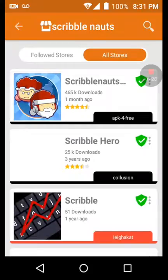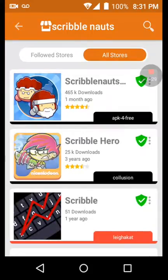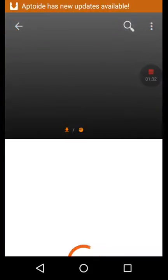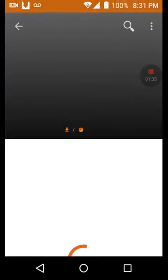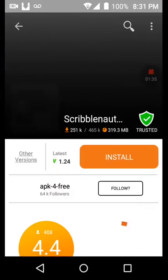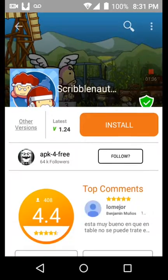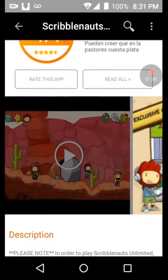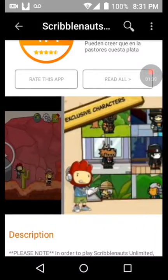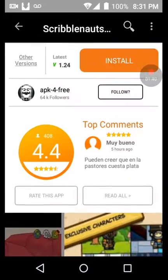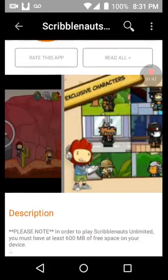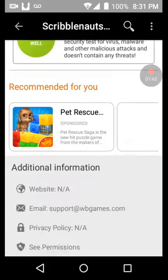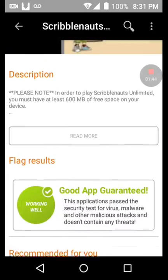And then tap all stores. Right here you can tap anything, click right here, Scribblenauts like that. See, good app guarantee.